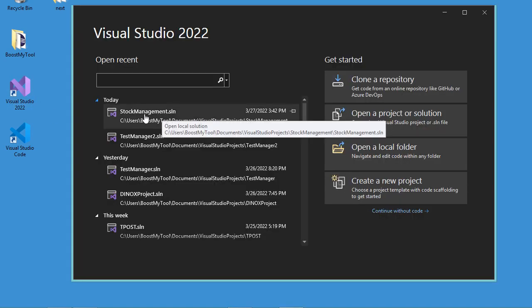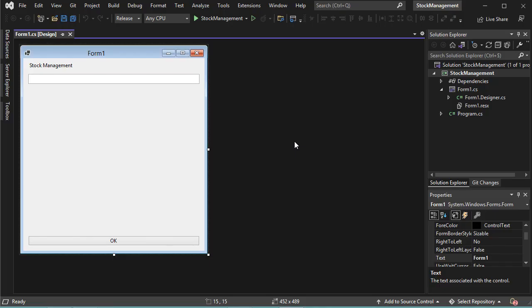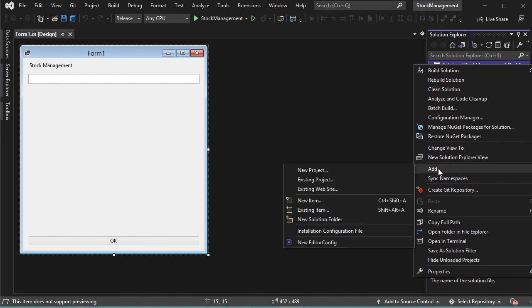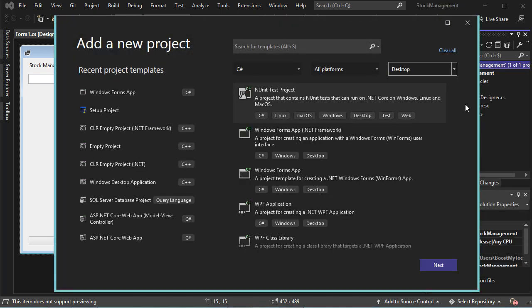Let's select our previous project. Now we need to add a new project to this solution — a project of type Installer Project. So let's make a right-click on the solution name, then Add, then New Project.